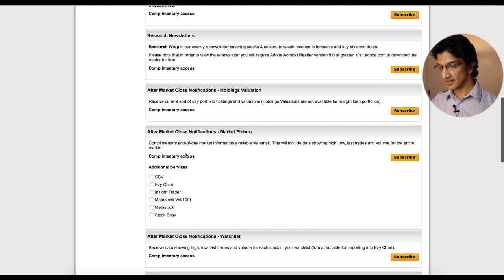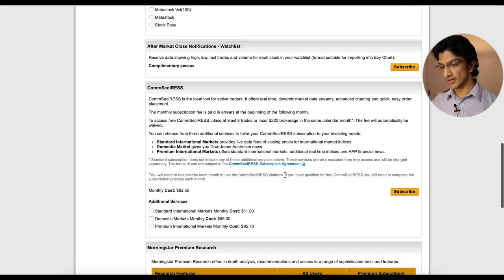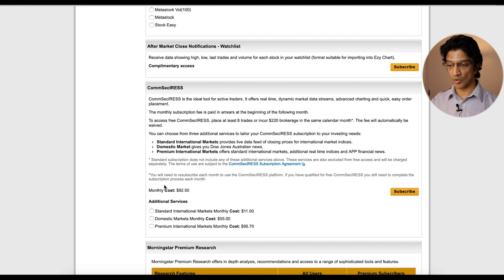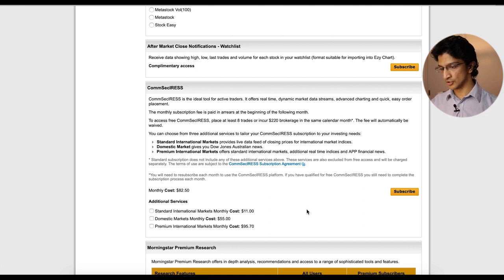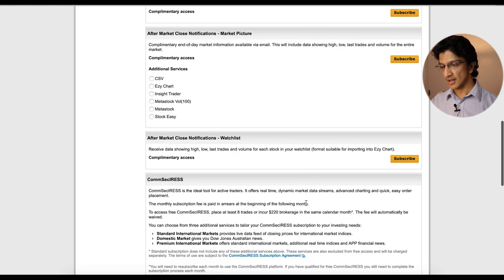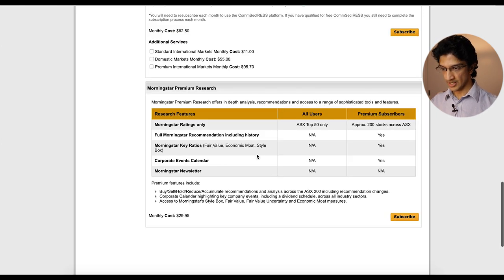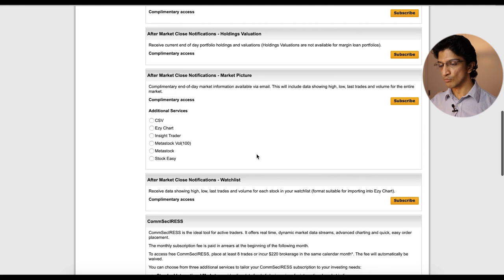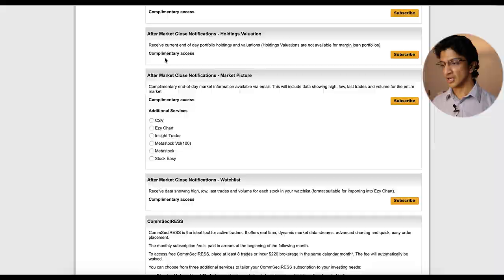So anything where it says complimentary usually means it's free, but then whenever it's going to cost you money, they'll make it very clear for you. So it's actually quite transparent. Well, they'll say okay, these are the things that will cost you money, which you can try and subscribe to. And then there's a bit more down here in terms of the premium research from Morningstar. But then most of the things are actually complimentary, meaning they're free. You just have to choose to subscribe to them. It's not on by default, basically.